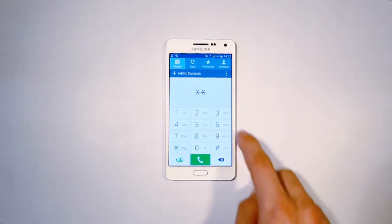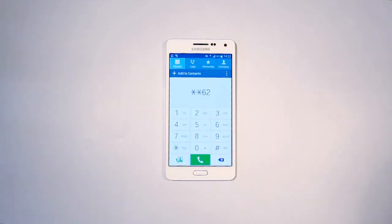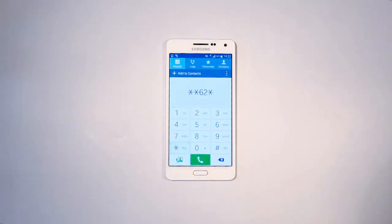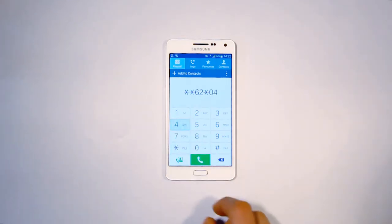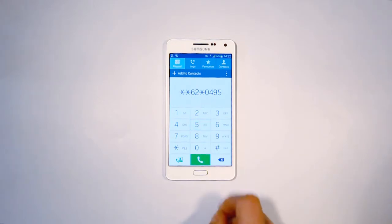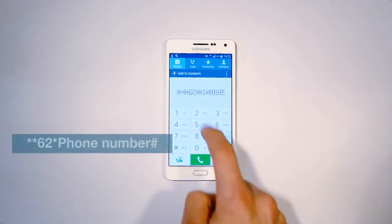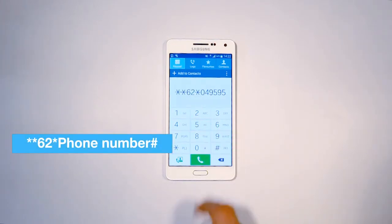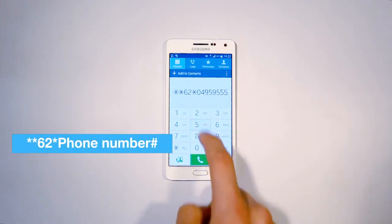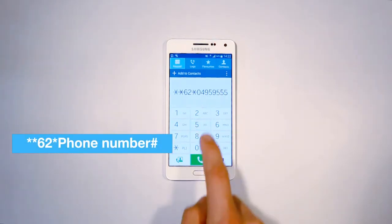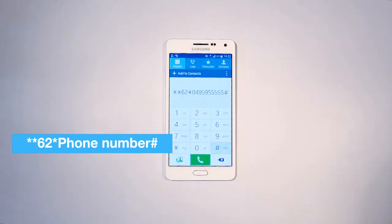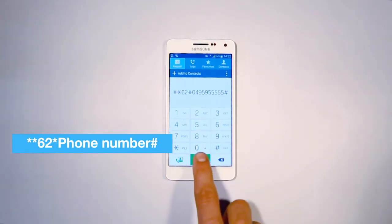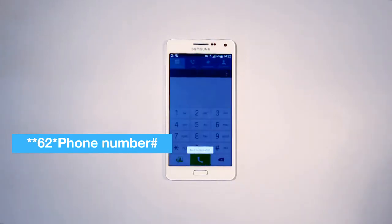Would you like to forward calls when, for instance, your mobile phone is turned off or doesn't have any reception? Then you type in star, star, 62, star, followed by the number you'll be transferring the calls to, then the hash key.